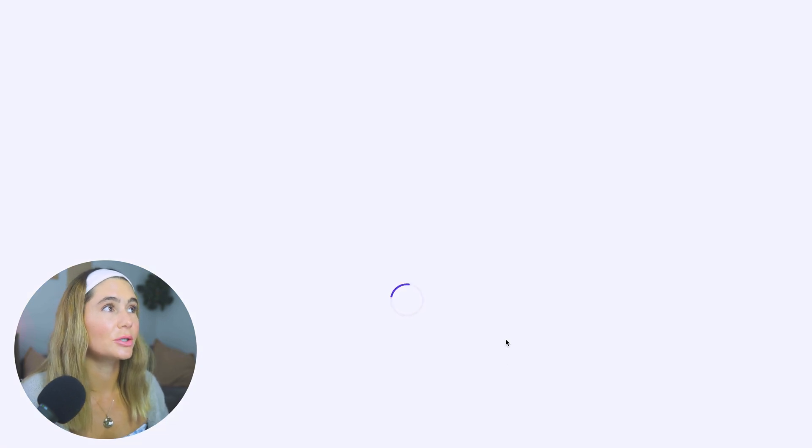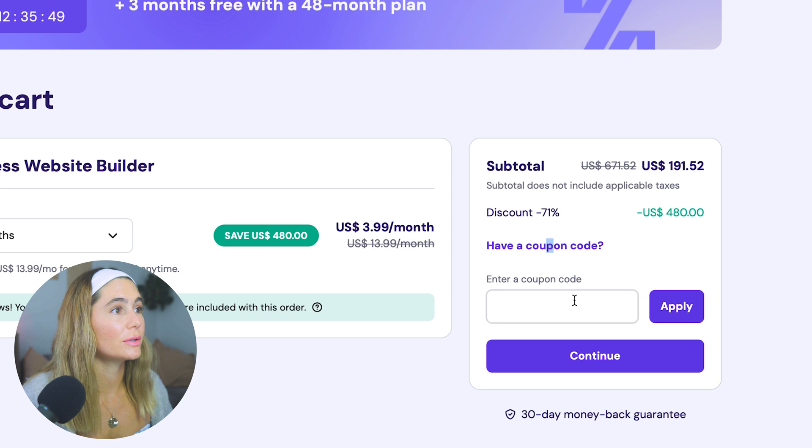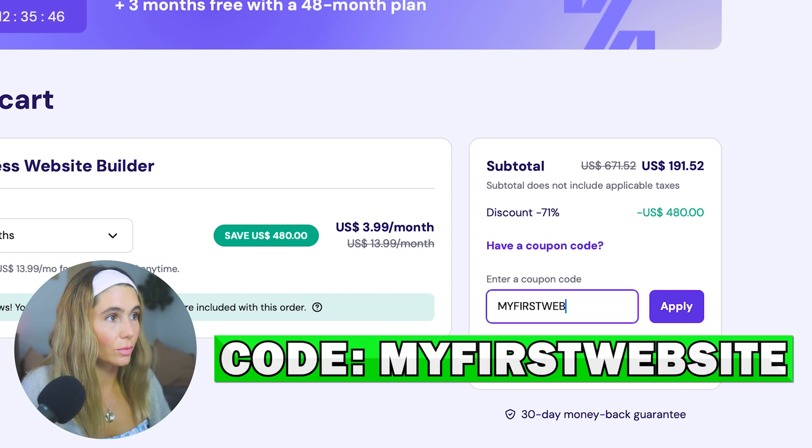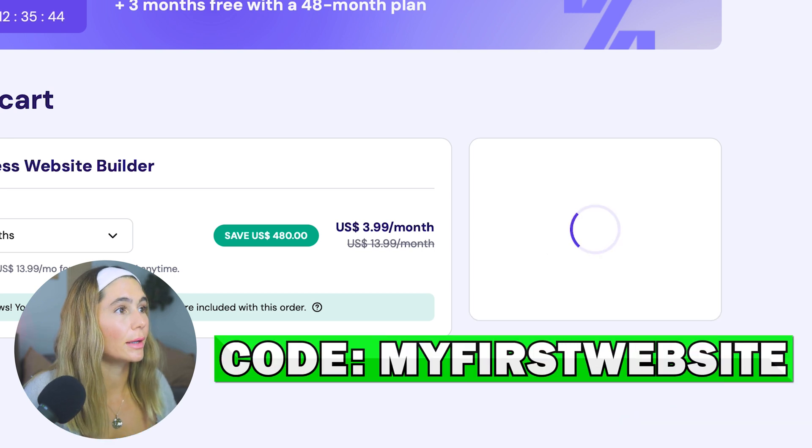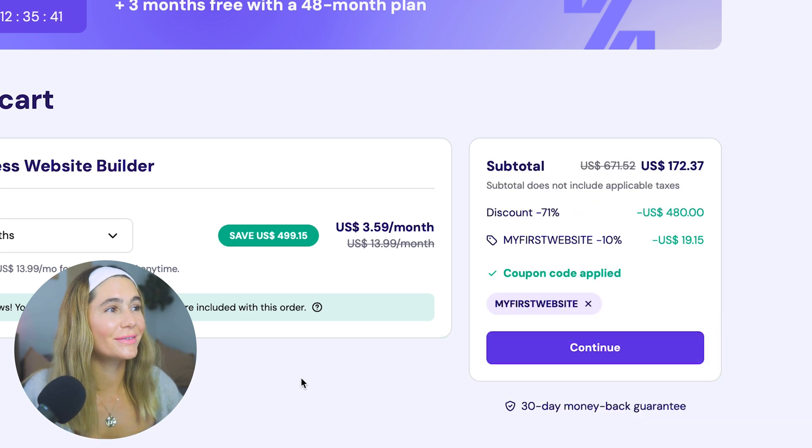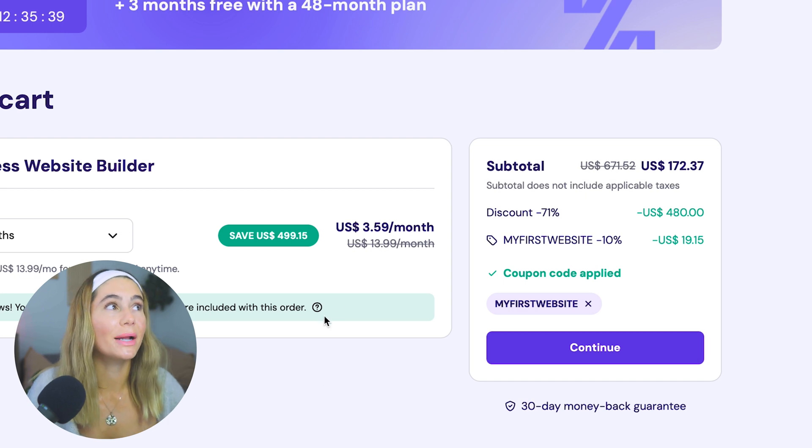Let's just say we choose this plan. I just want to show you how you can save even more. What you'll do is click coupon code and type in my first website and click apply. Again, just wanted to quickly show you how you can save even more.